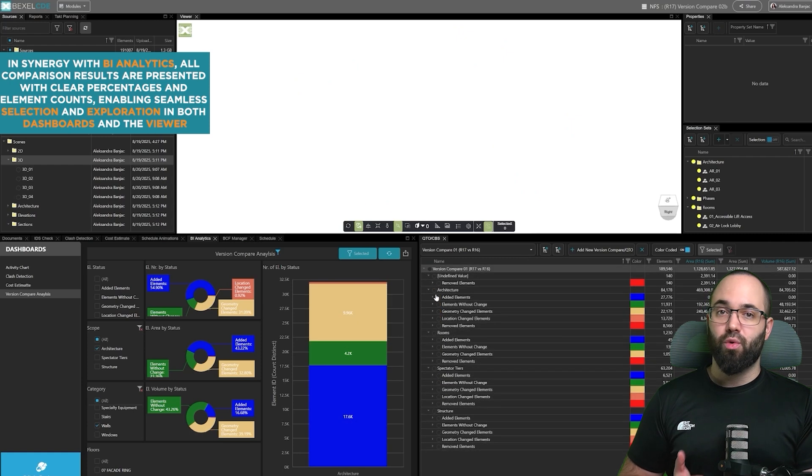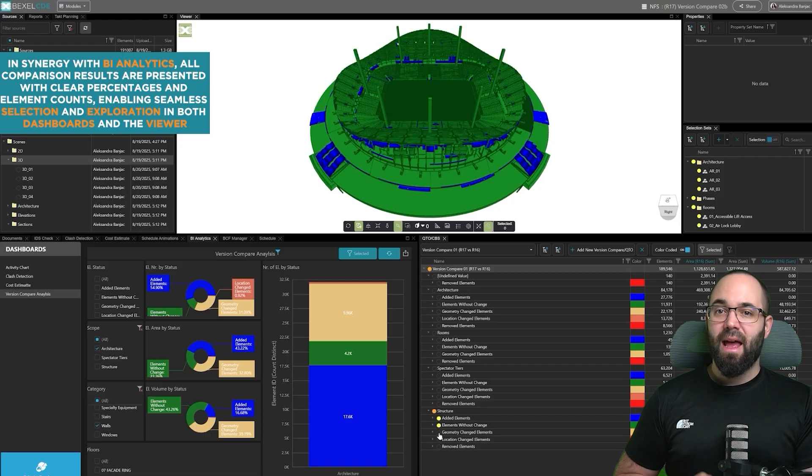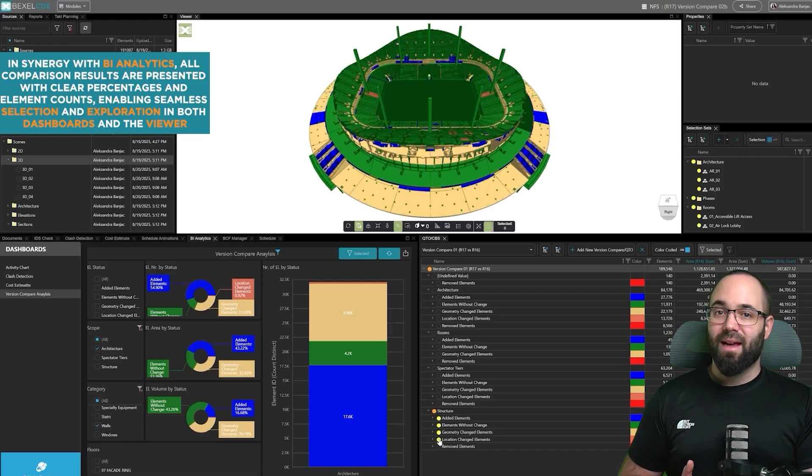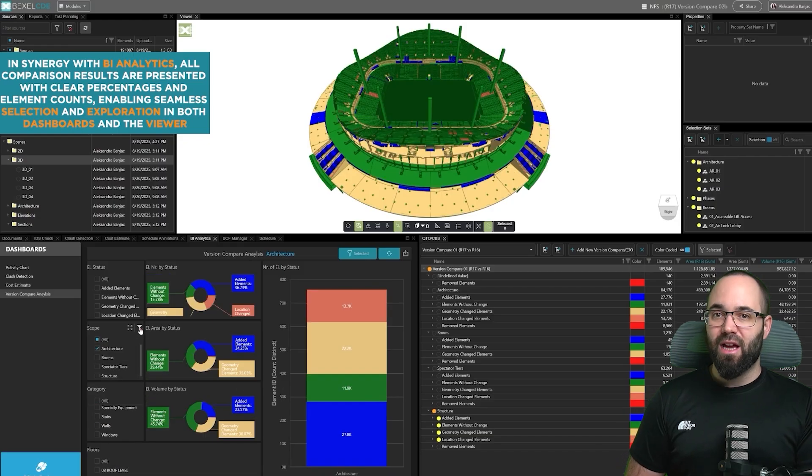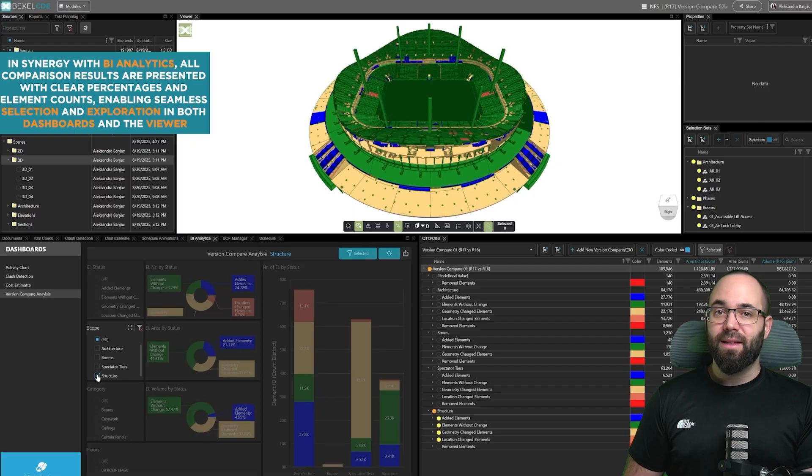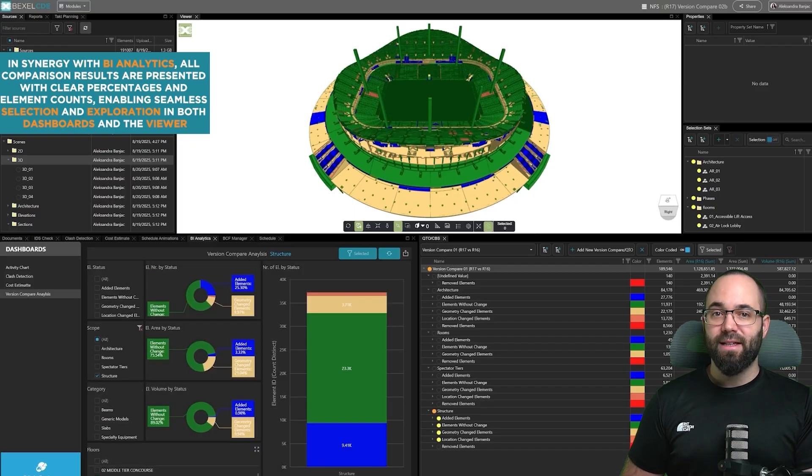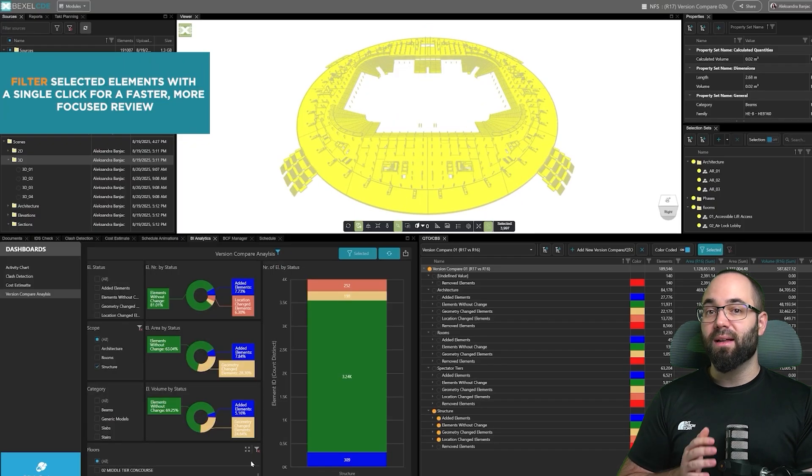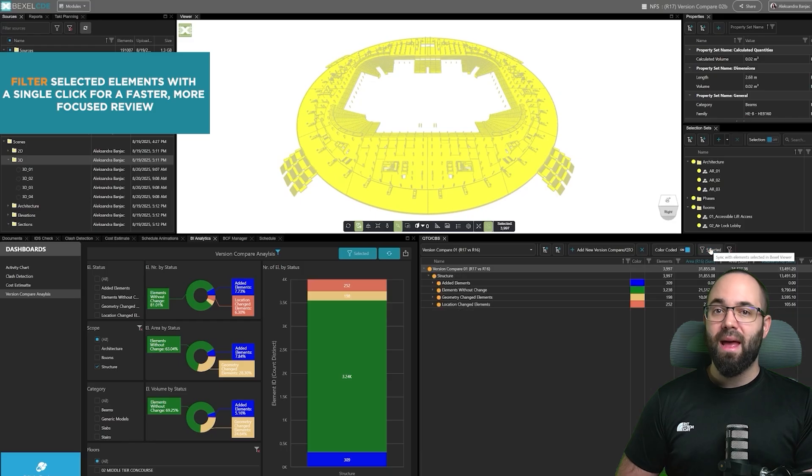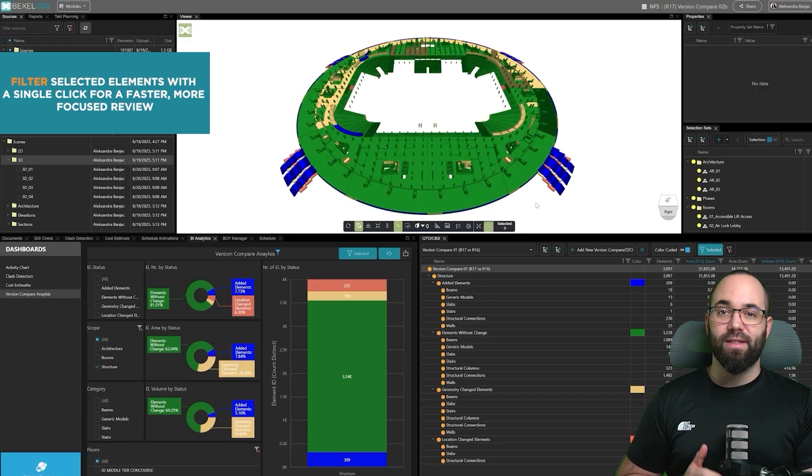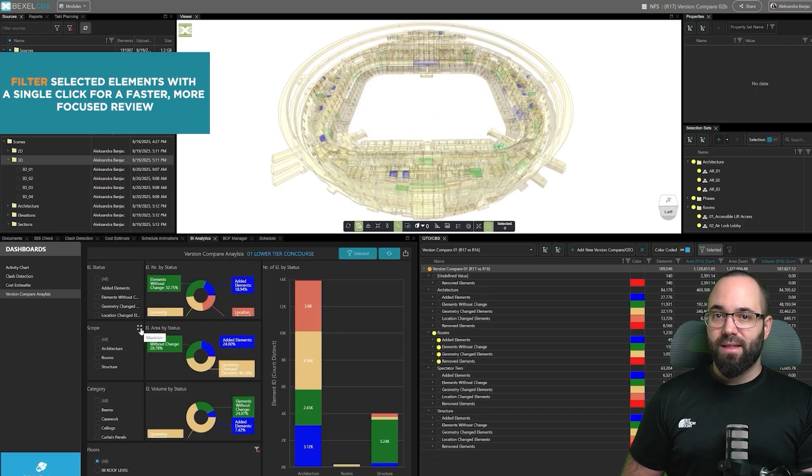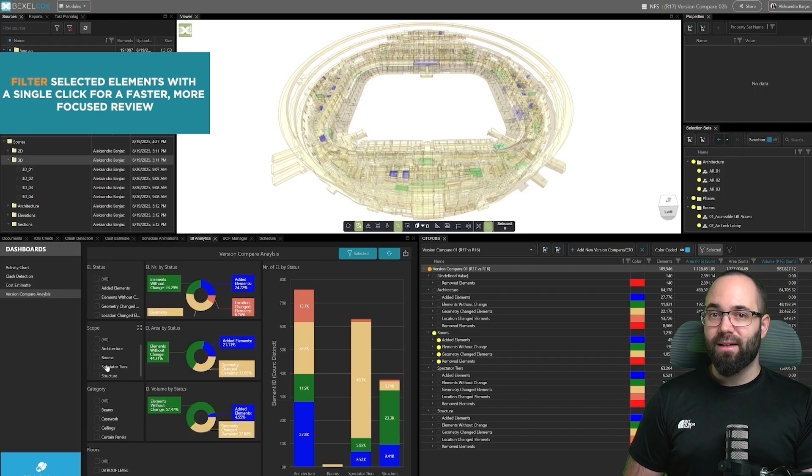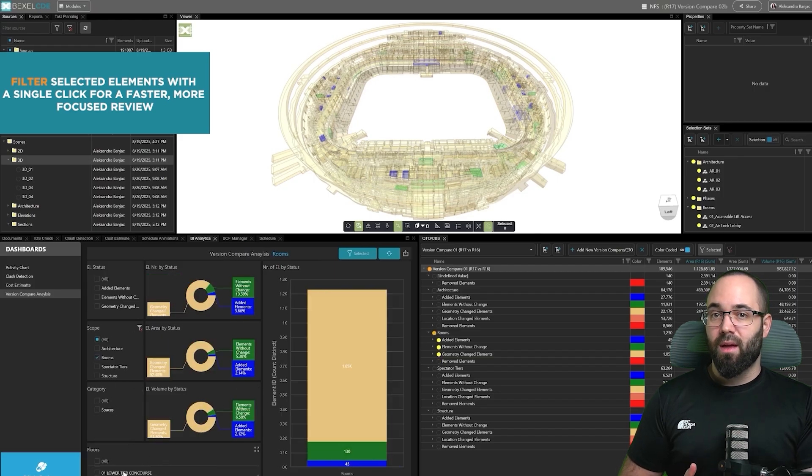In combination with BI analytics, you can see percentages and element counts and explore the results directly in the dashboard or the viewer. This allows for fast interactive analysis and gives you a clear understanding of the scope and scale of the changes across the model. Selected elements can be filtered with a single tool and a single click to focus on specific changes.